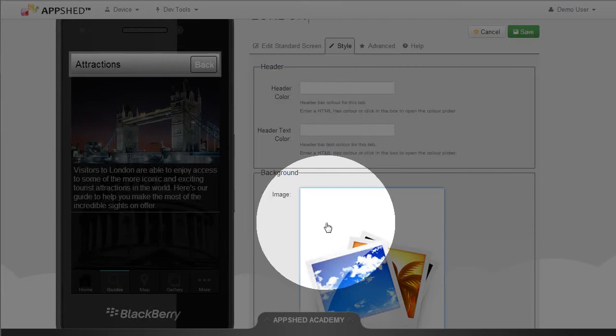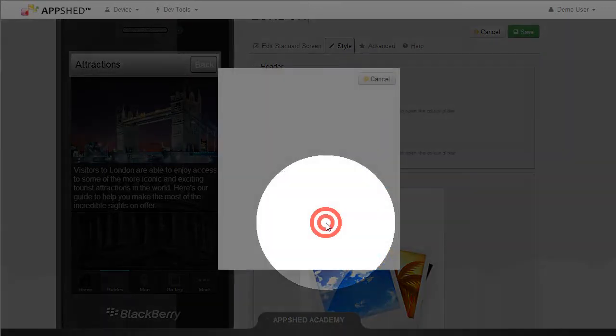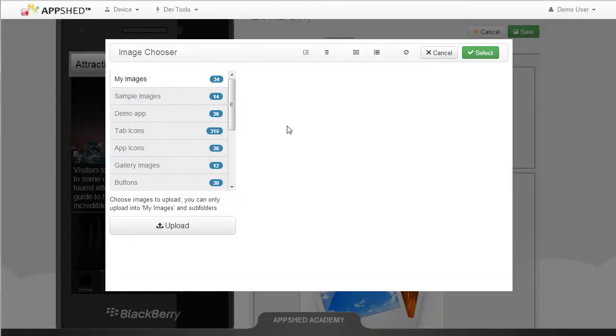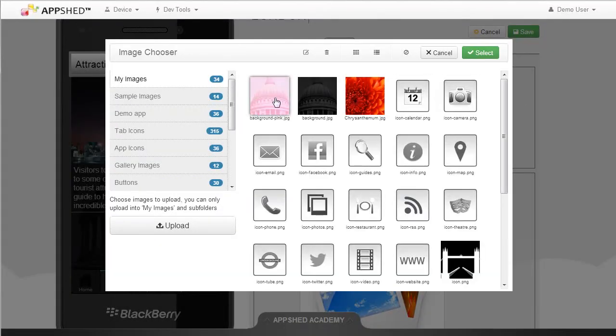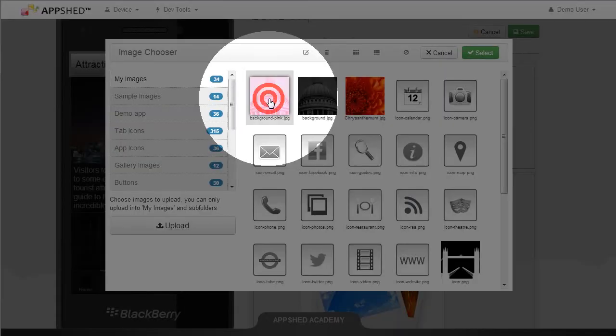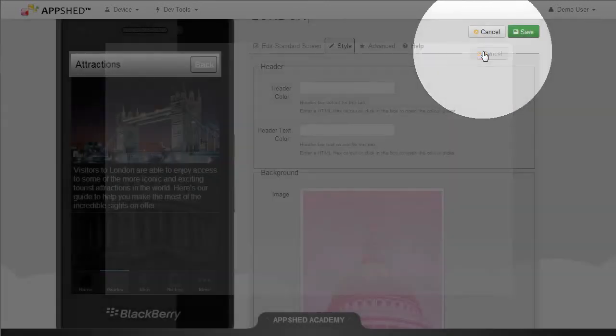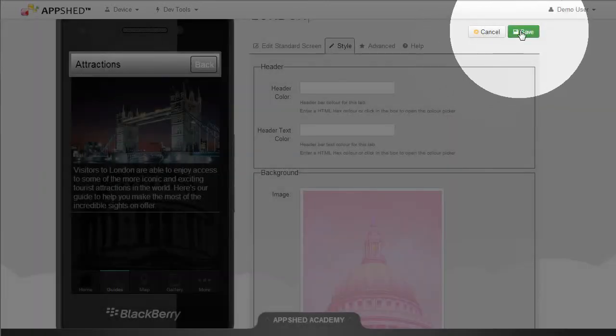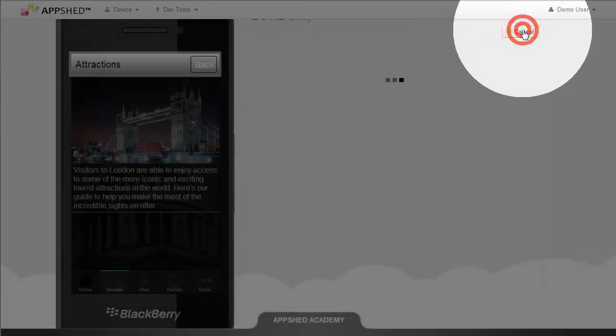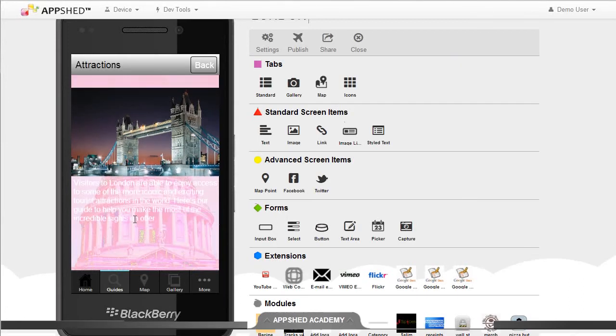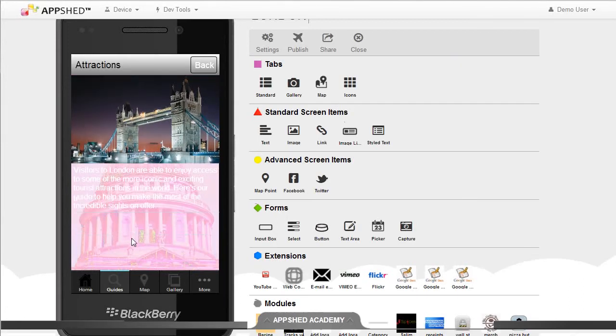This will change the background for this screen. I'm going to choose the pink background and click on Select. Finally I click Save and my simulator now shows that pink background on this particular screen.